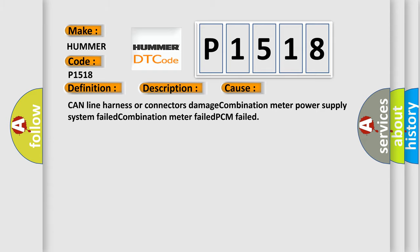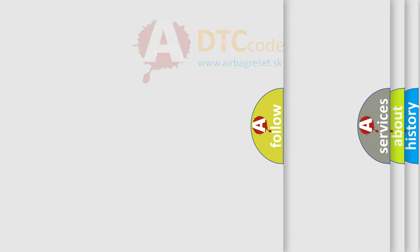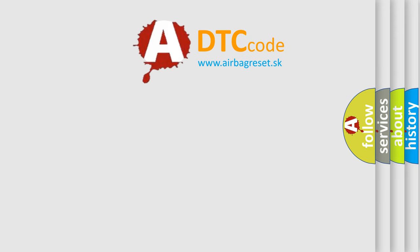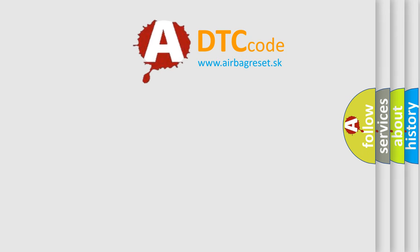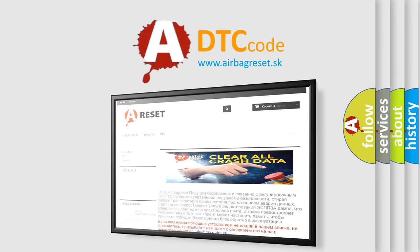The Airbag Reset website aims to provide information in 52 languages. Thank you for your attention and stay tuned for the next video.